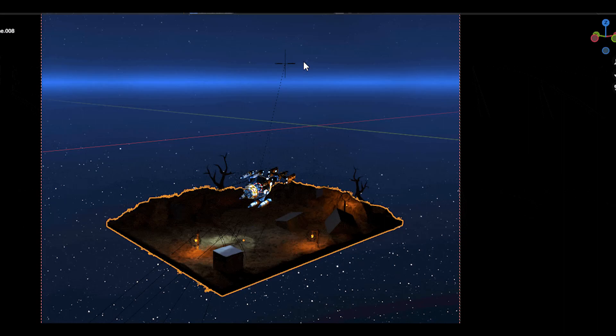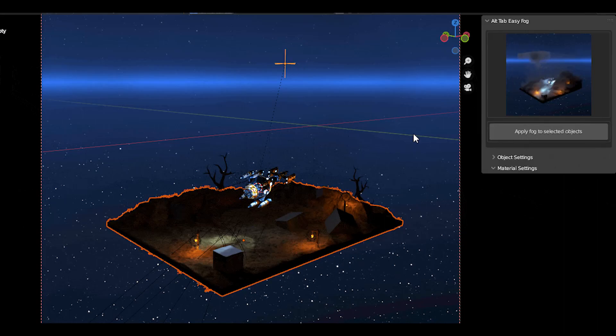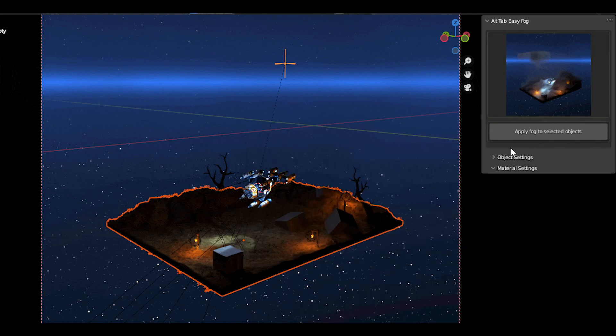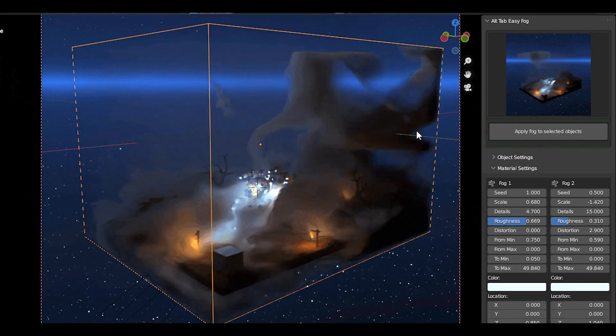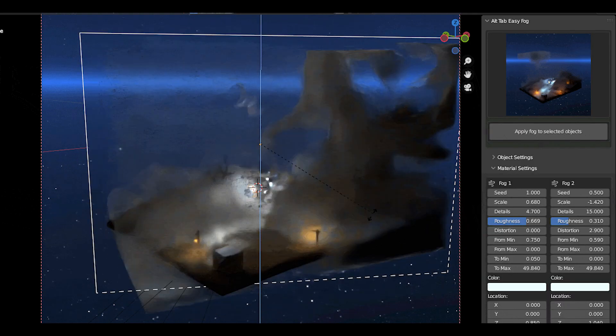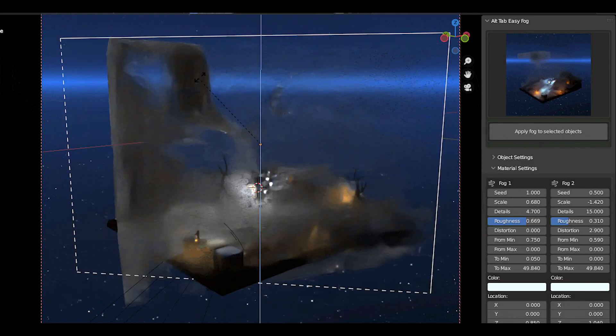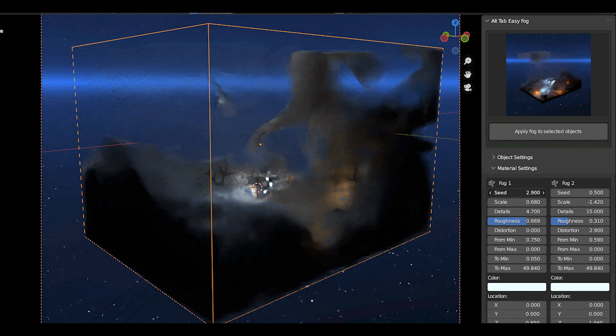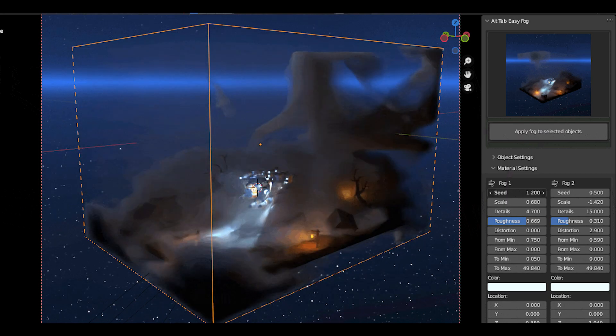There is a new Blender add-on from Alt-Tap, and as usual, this one is extremely useful. In this video, we'll see what this new add-on is all about and why it is trending recently.